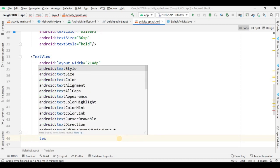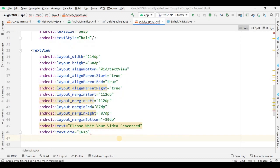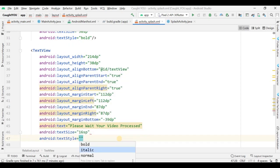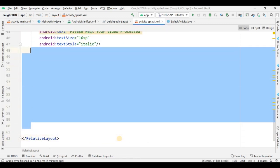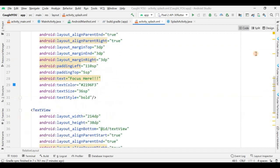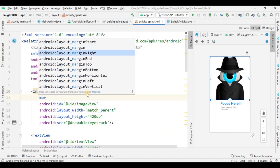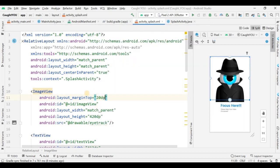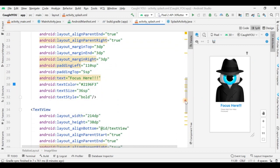The text for this TextView is 'Please wait, your video will be processed'. The text size is 16sp and text style is italic. Now remove the extra space. Give the image a top margin of 20dp so it's not touching the top. It's looking good and error-free.